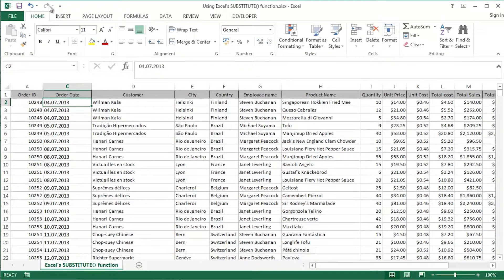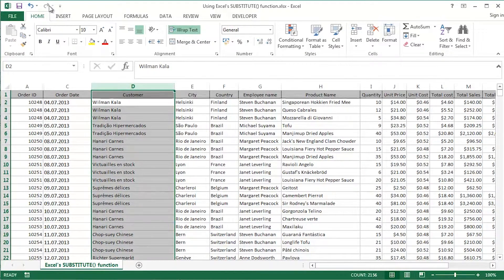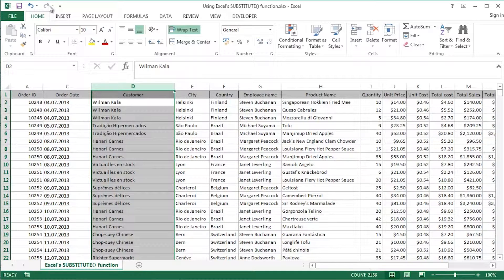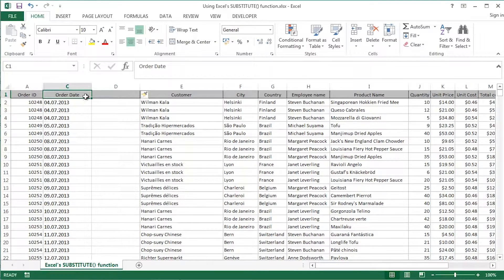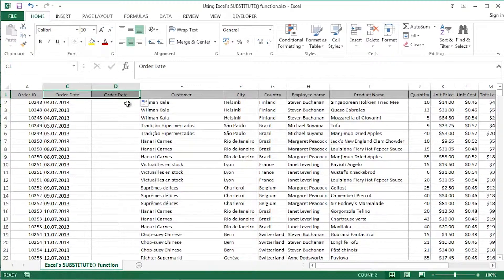So just bear with me for a moment. Control space to select column D there. Control plus to insert a column and I'm just going to drag that heading across.